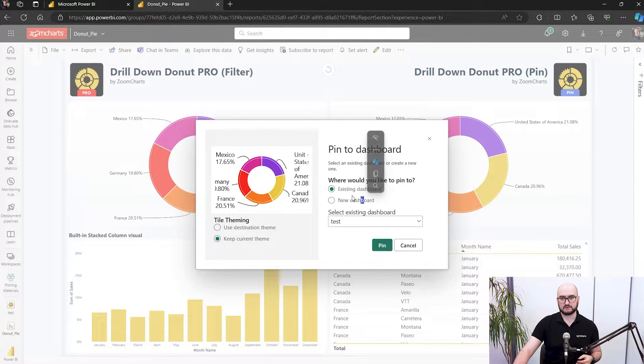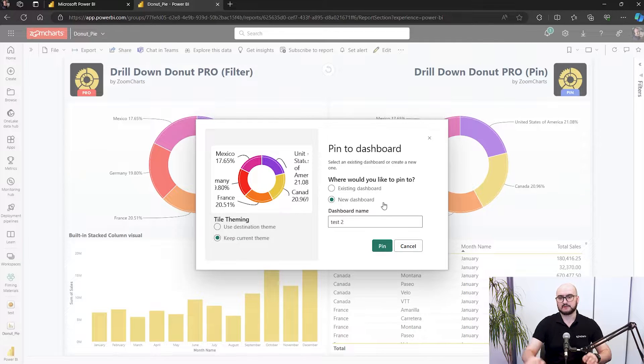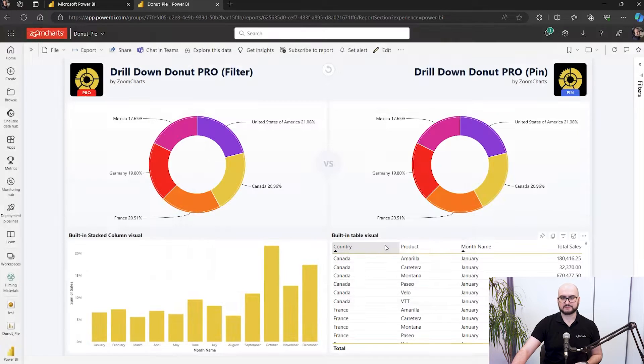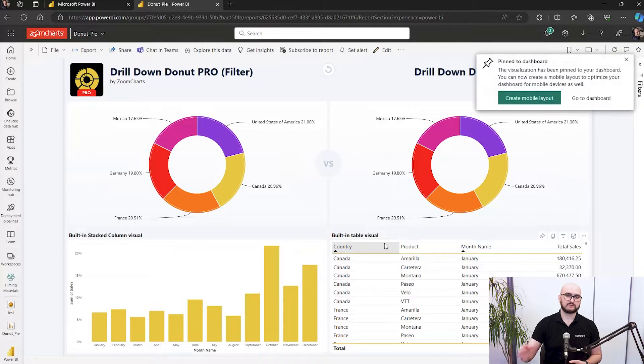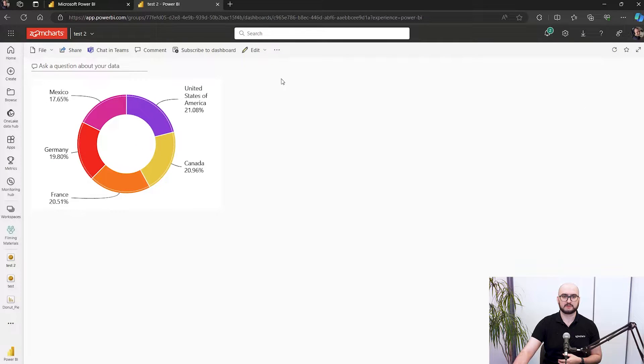We're going to create a new one — call it 'test2', for example. Pin the visual, and you can see the dashboard is created. Going to the dashboard, we can see the visual right here.